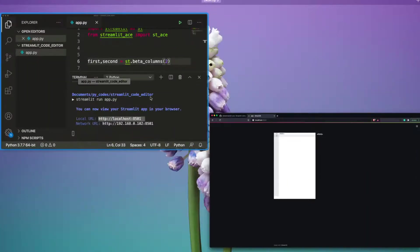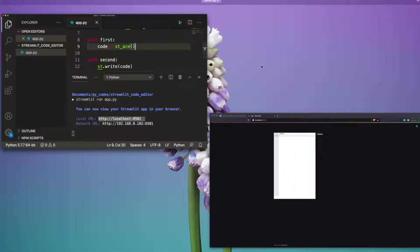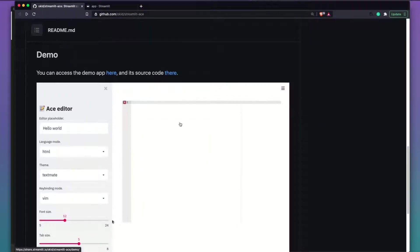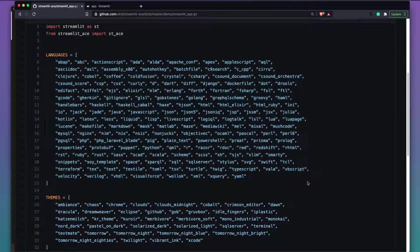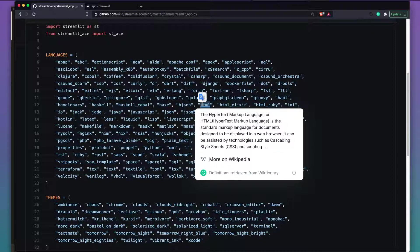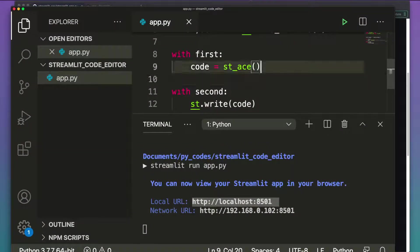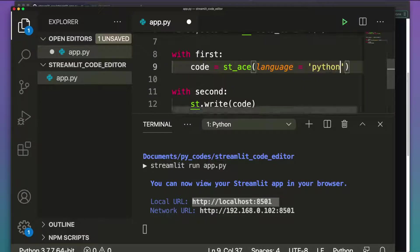Let's look at the source code of the demo application for reference. You can see the list of supported languages — Python, R, JavaScript, HTML, and many more. So let's go ahead and set language='python', save it, and go back to the application.